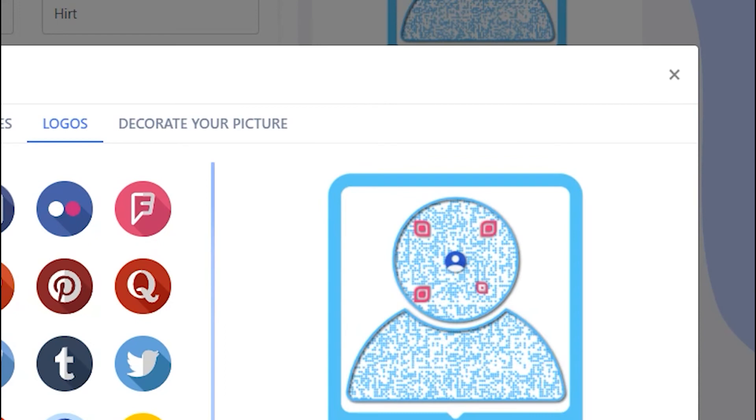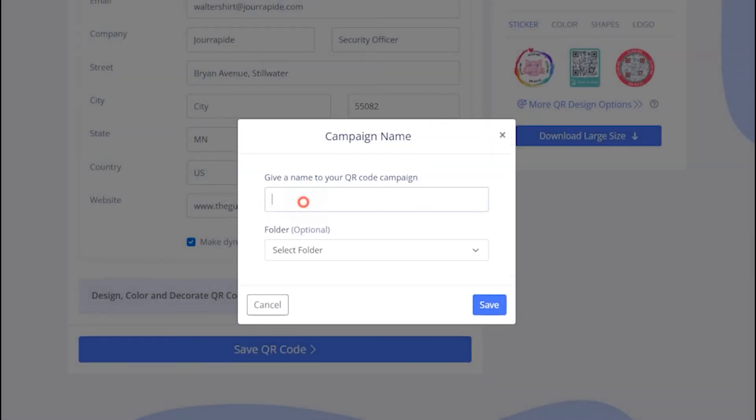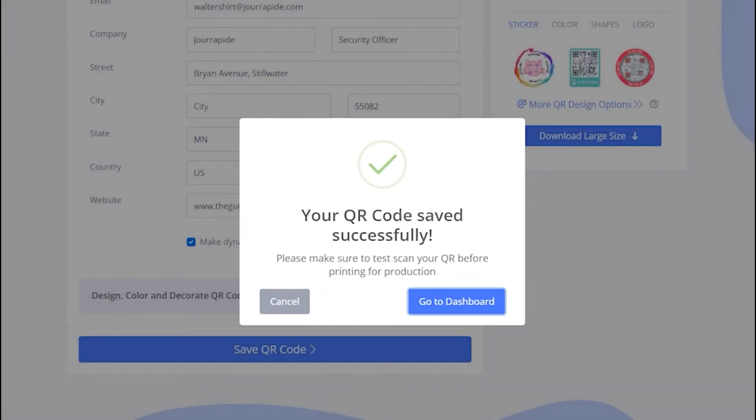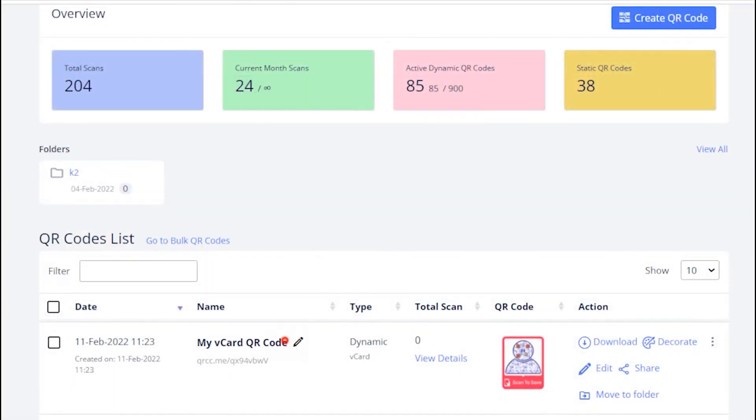Let's close this design section to continue saving. Now save your QR code by providing it a name and you are all done. See the newly made QR code on your dashboard.